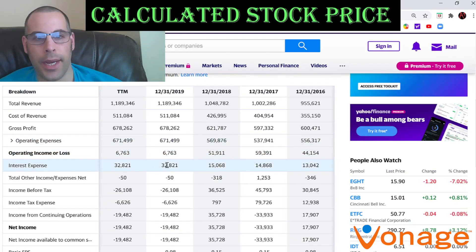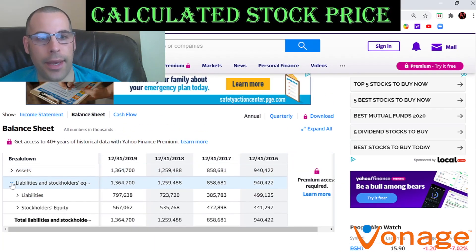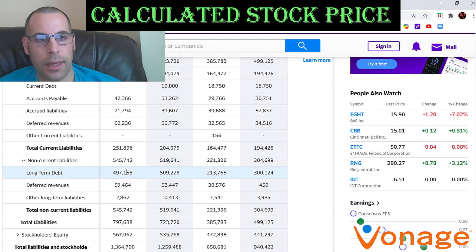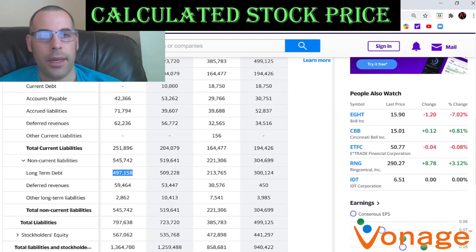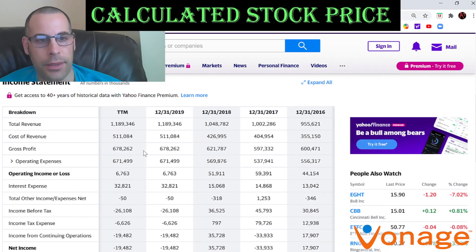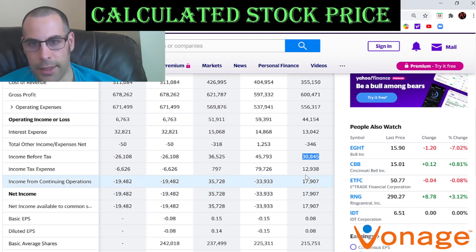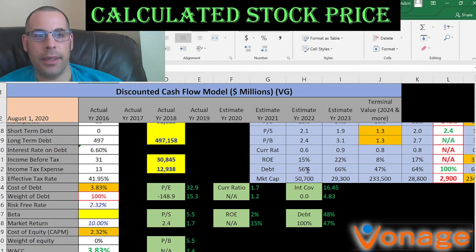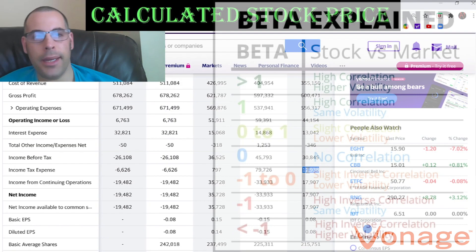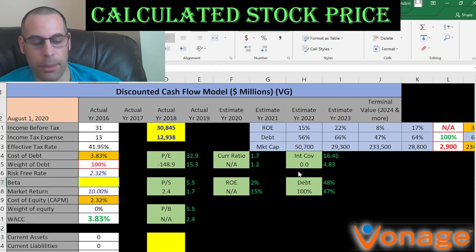Let's look at the capital structure so we know what discount rate to apply to the future cash flows. They pay 33 million dollars of interest on their debt. Going to the balance sheet liability section, they have long-term debt of 497 million dollars — that's debt due after 12 months. Since interest payments are tax deductible, let's get their effective tax rate: income before tax is 30 million dollars and income tax is 12 million dollars, giving a cost of debt of 3.83%. To get the cost of equity we need the beta. The beta is how volatile the stock is relative to the market. The S&P index has a beta of 1; Vonage has a beta of 0.55, meaning the stock moves about half what the market moves — that's good, it's not volatile.